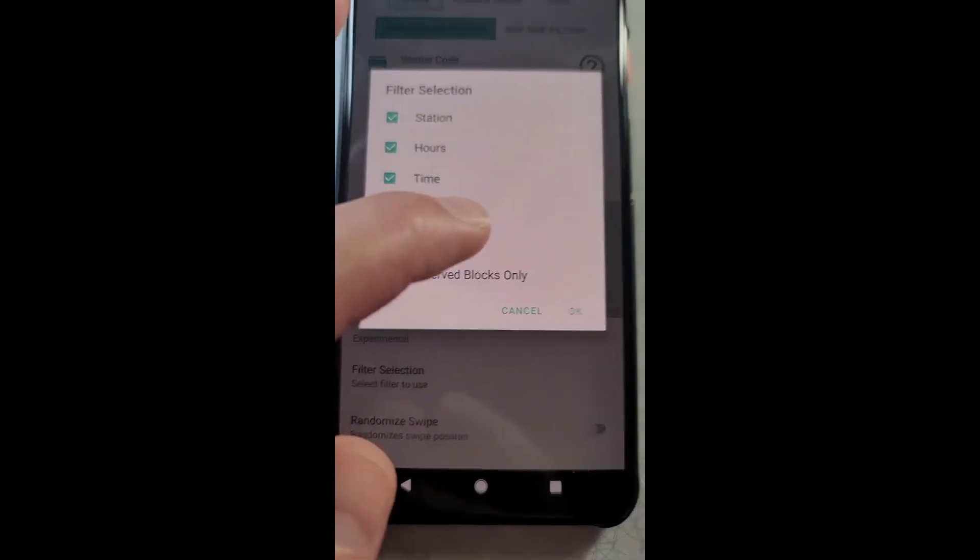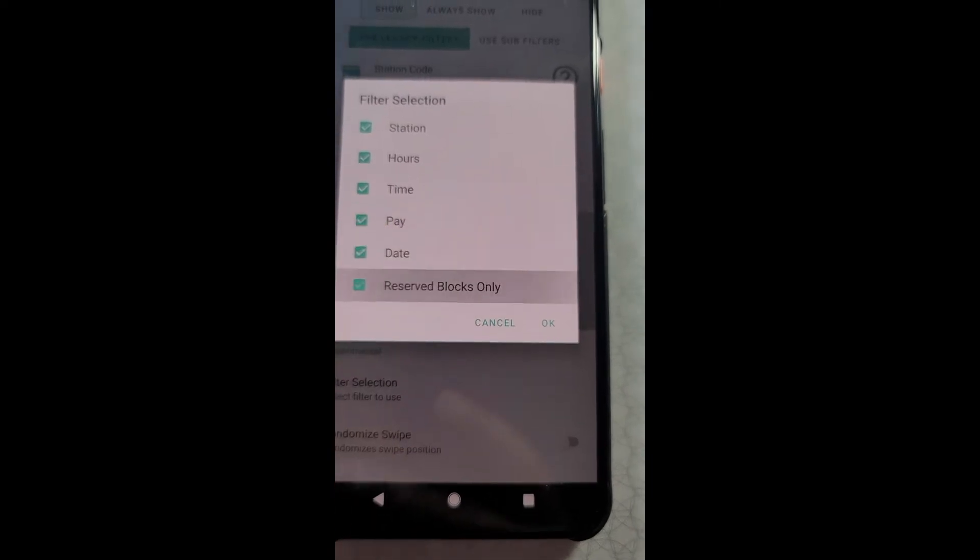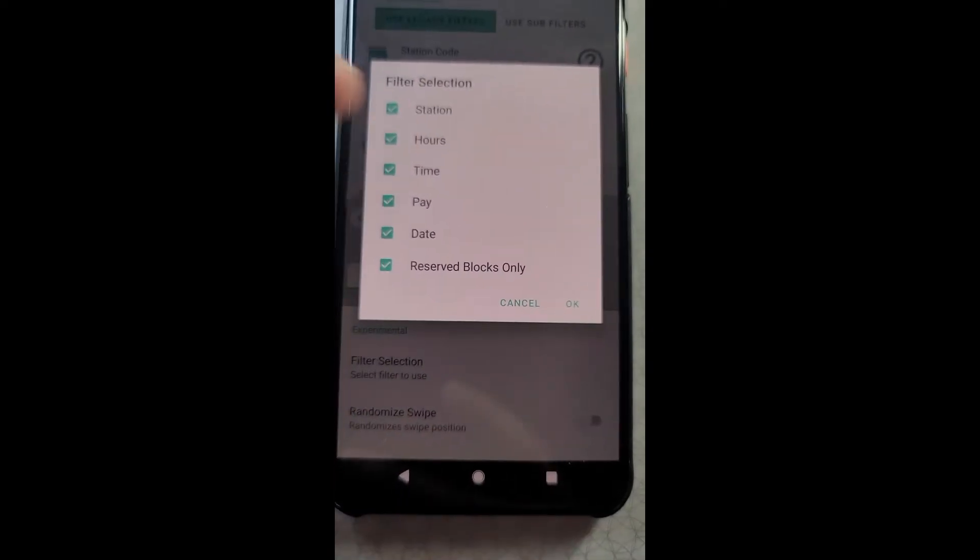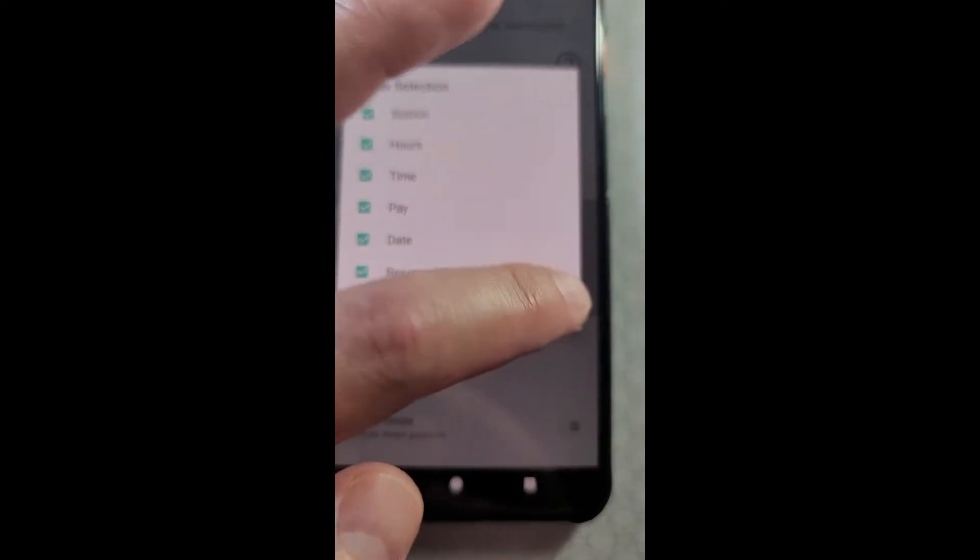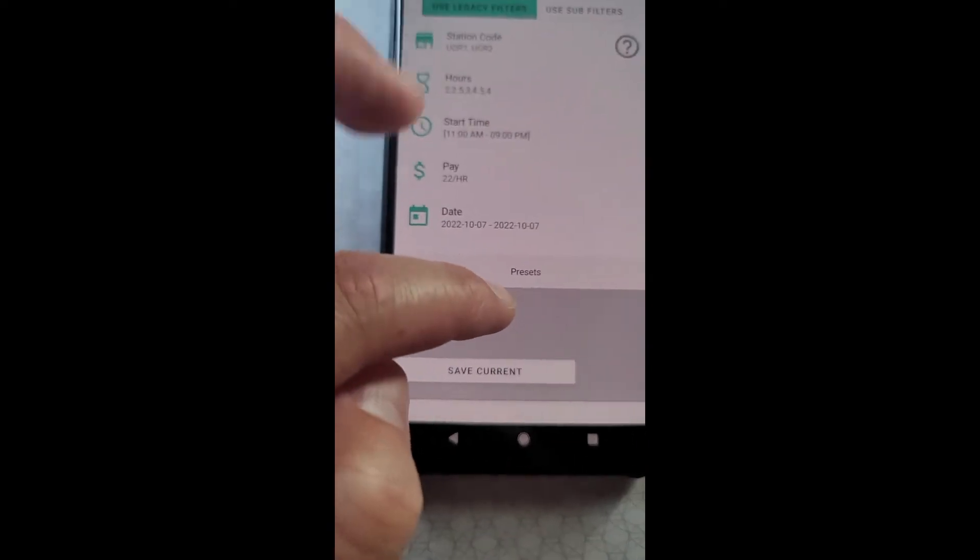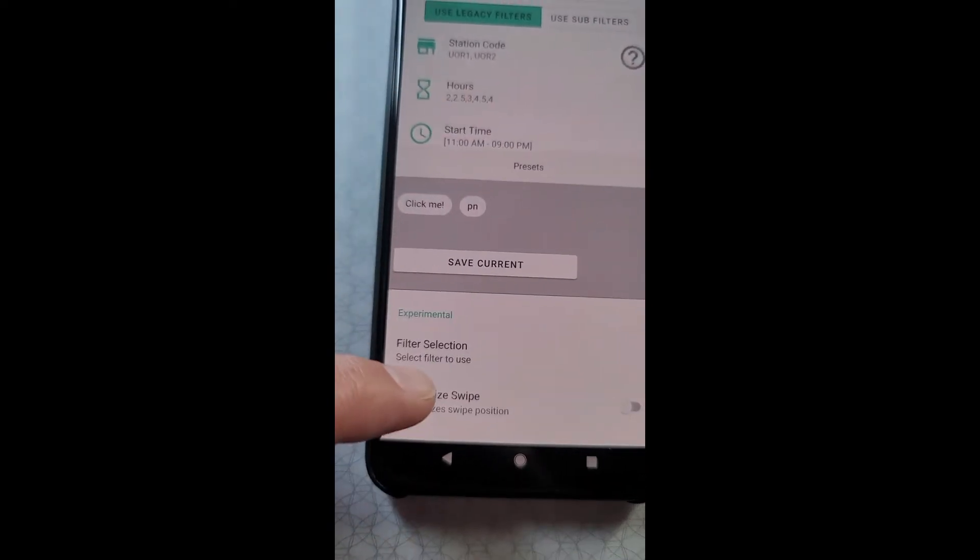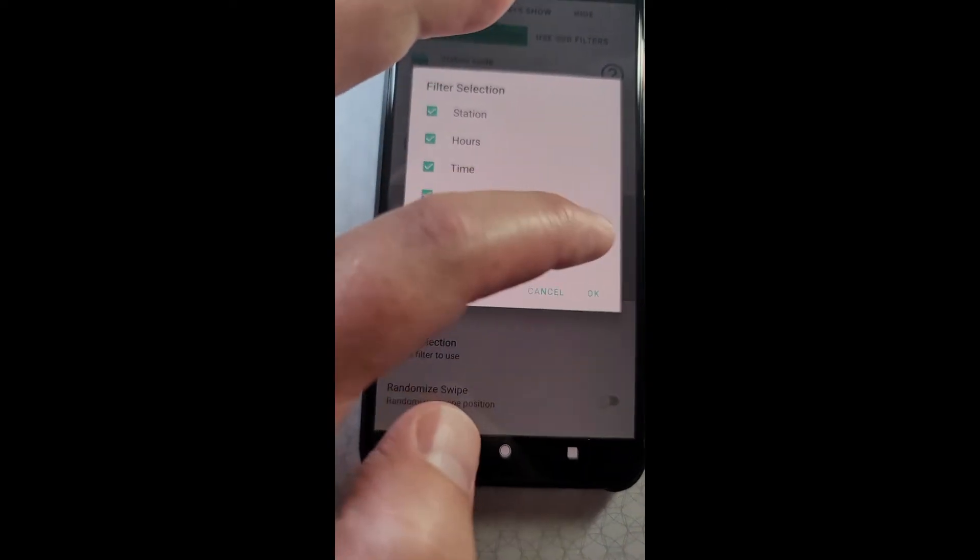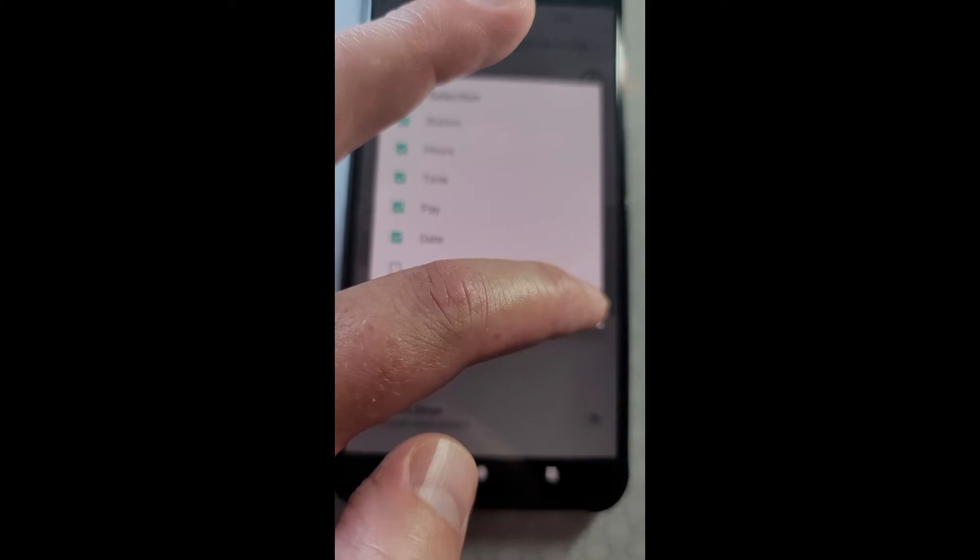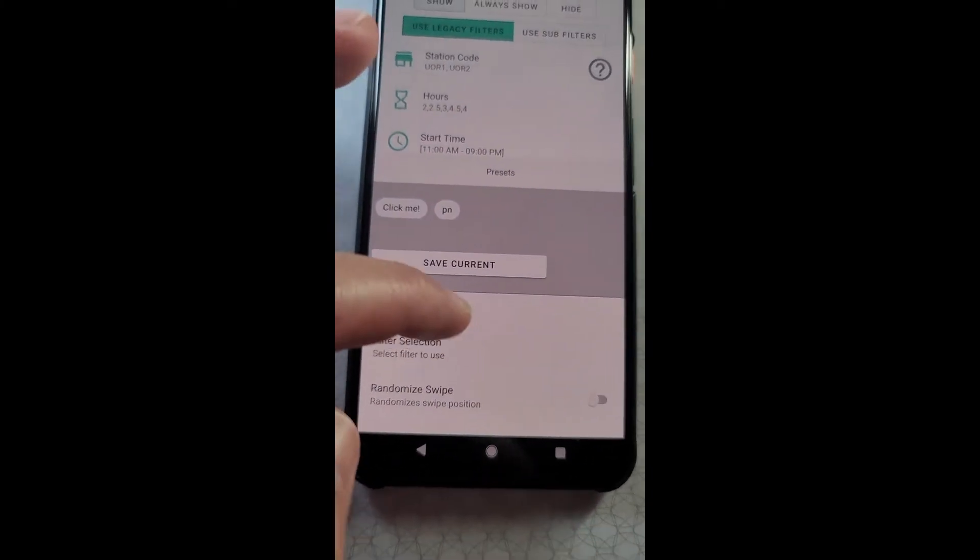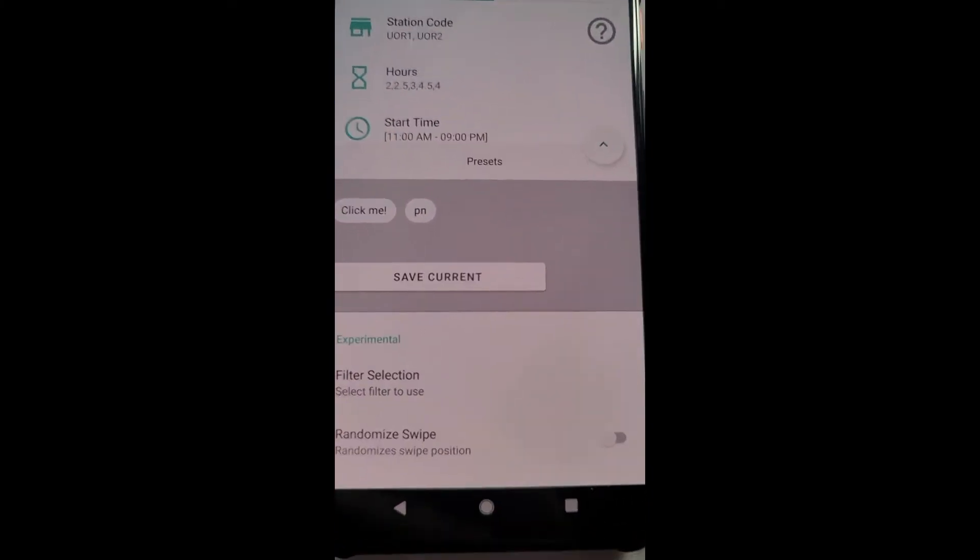And you can choose to only select reserve blocks that match these filters. You would only want to select that if you only want reserved blocks and not other kinds of blocks.